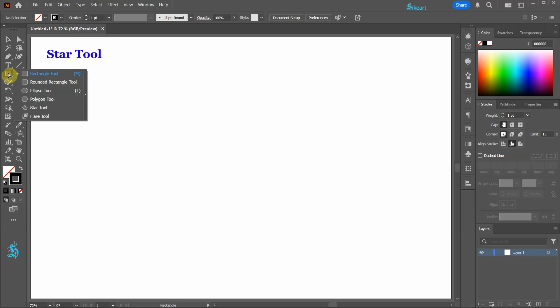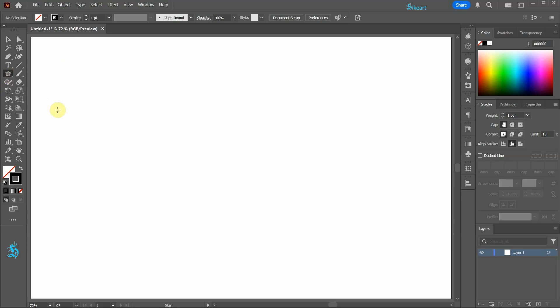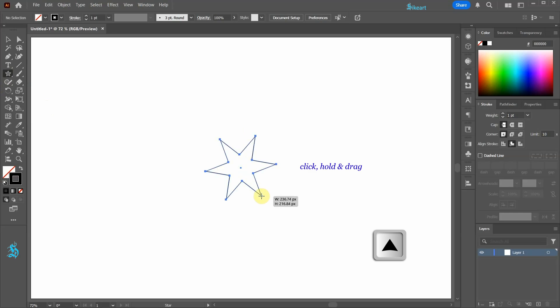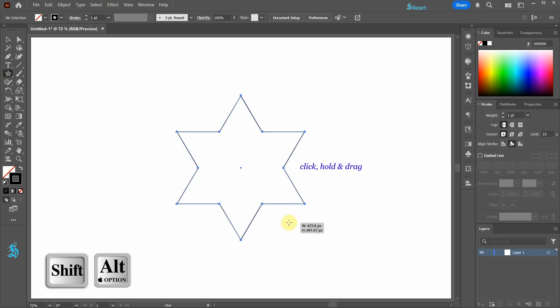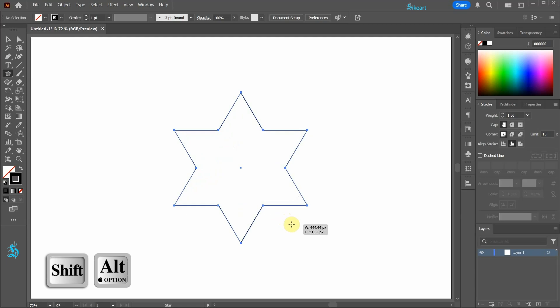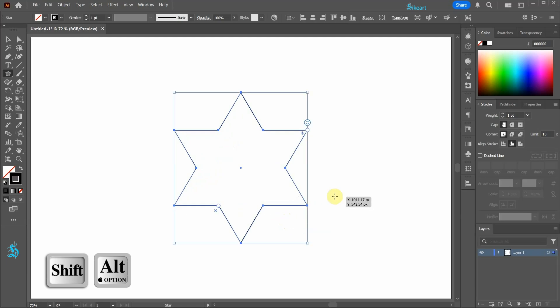Now select the star tool. Next click on the artboard, hold and drag. While still holding your mouse, press the up arrow key once to add an extra point. Then as you continue holding your mouse, press the shift and alt keys and drag your mouse outward. Finally release the mouse and then release the keys.